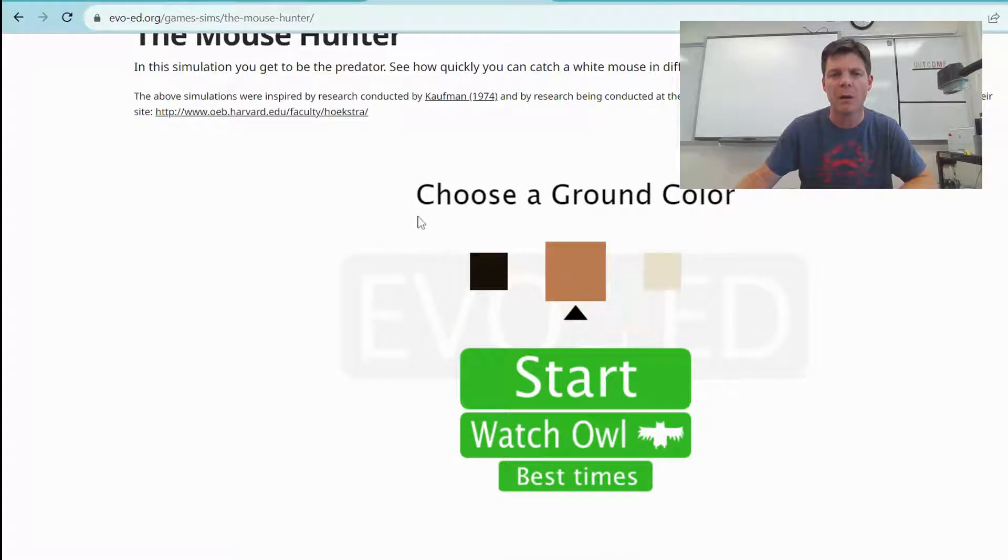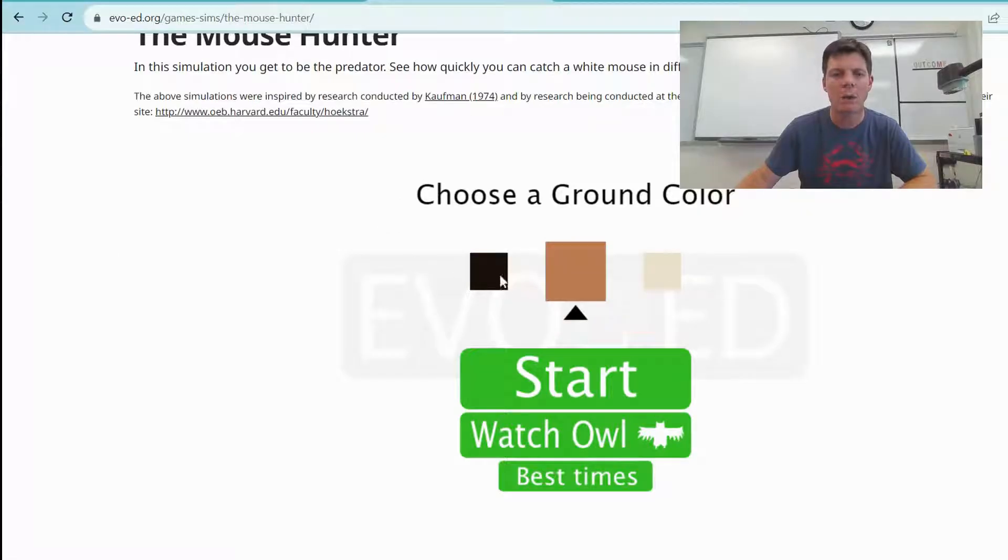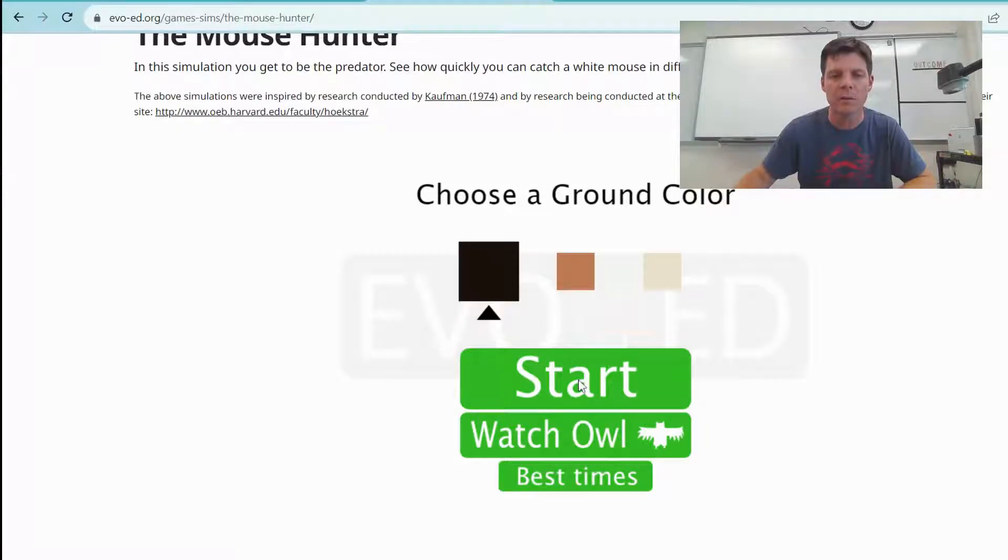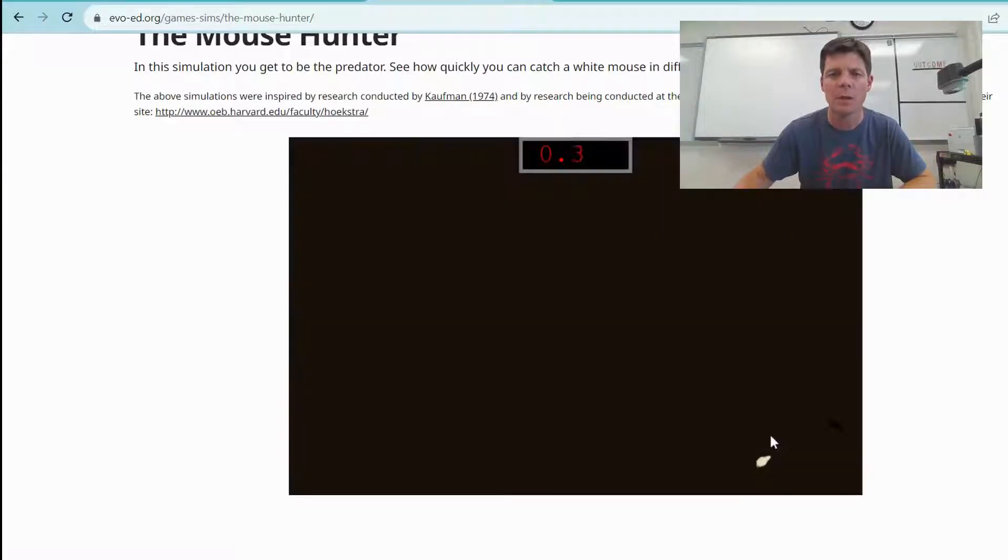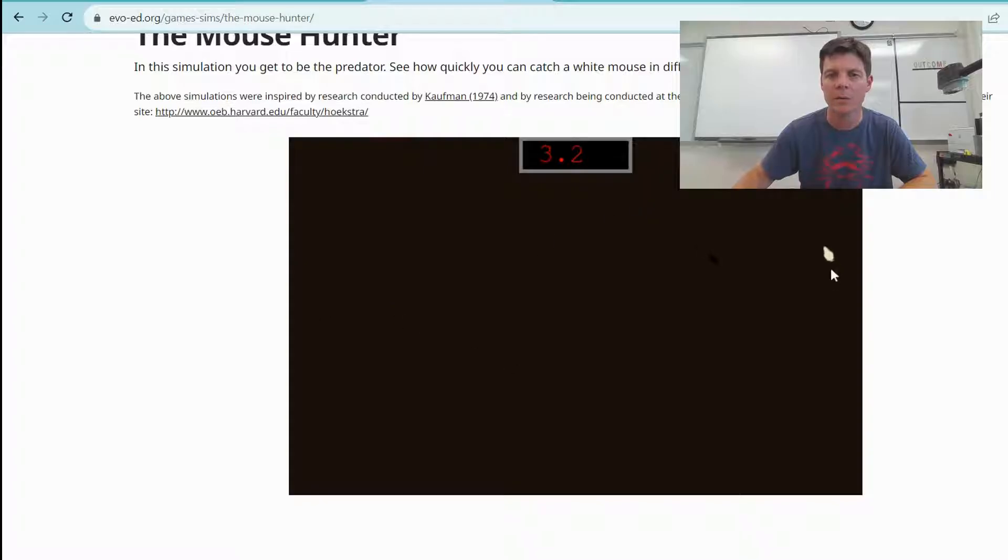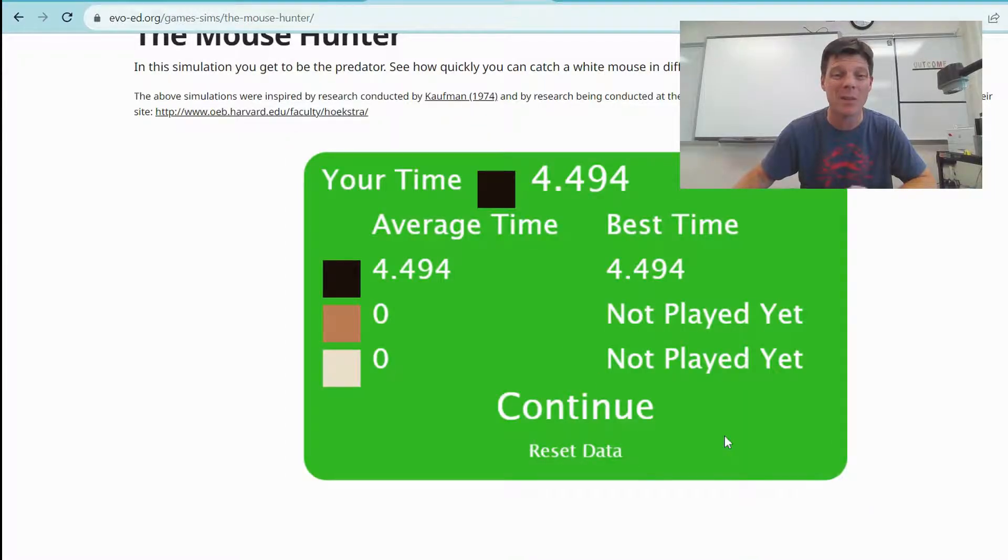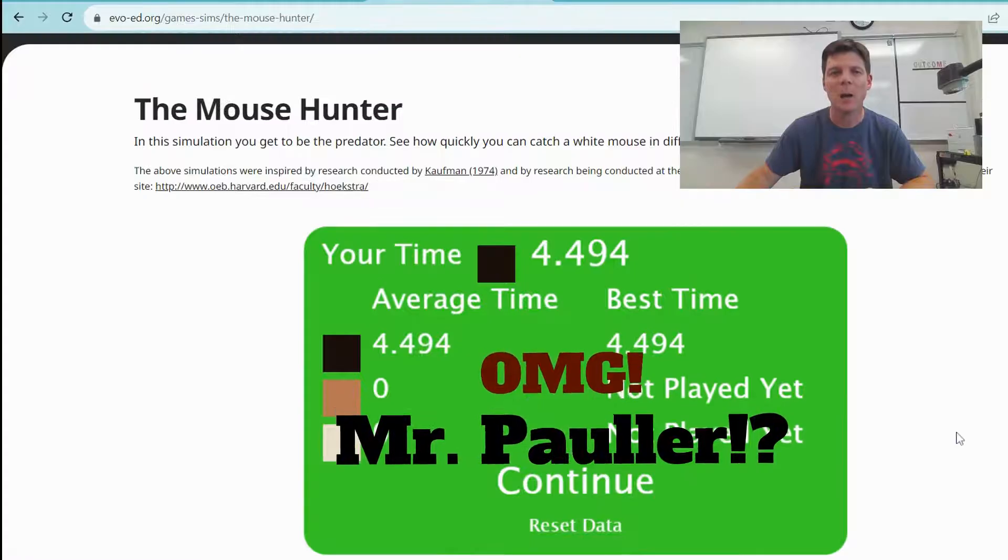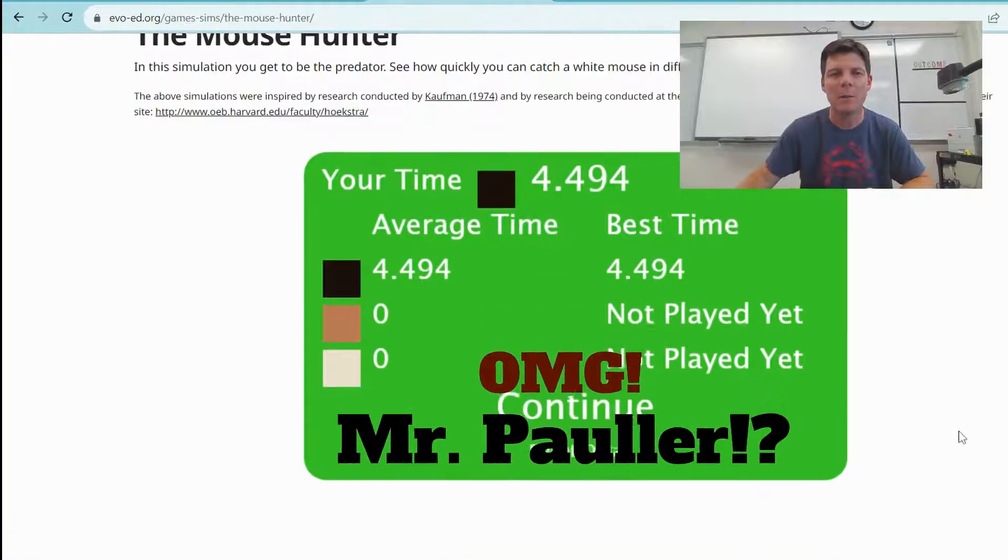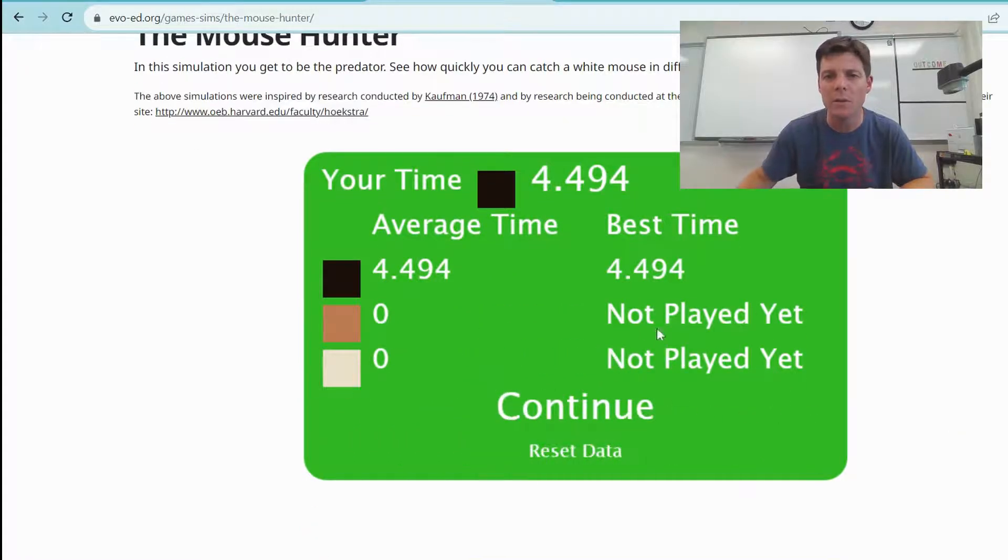Let's continue. We are going to be testing on three different ground colors. I will go ahead and start here on black, and I'm going to select start, continue. Light mouse, light mouse, light mouse, and I'm just clicking on that mouse to kill it. So my time here was 4.494 seconds.